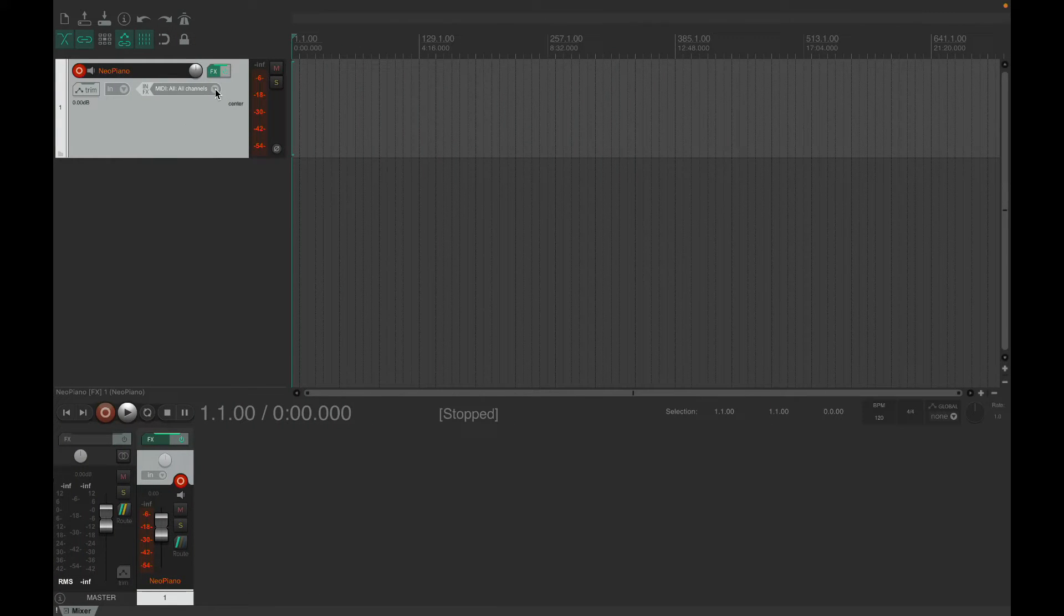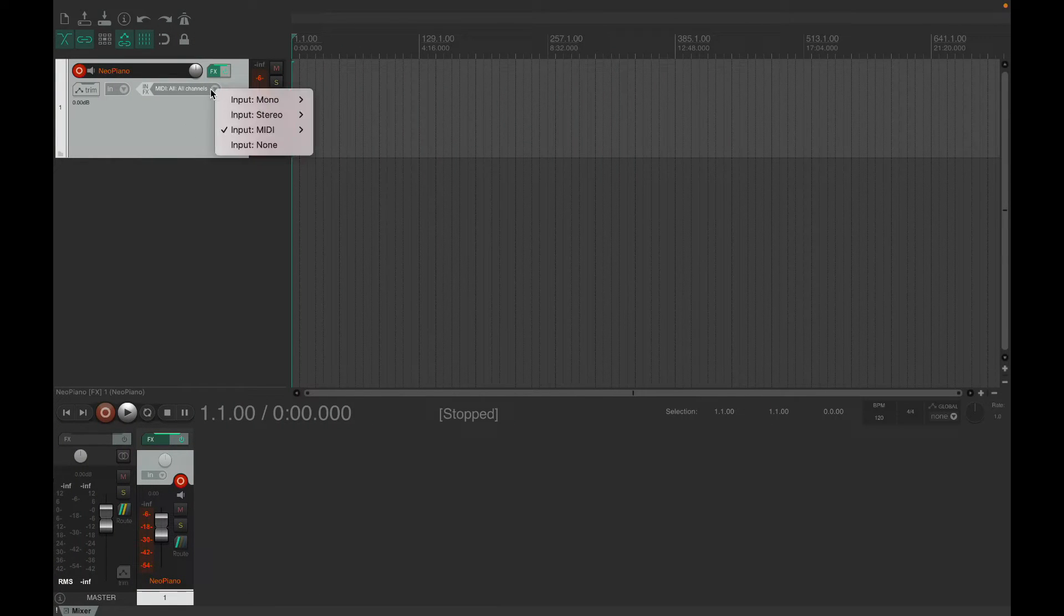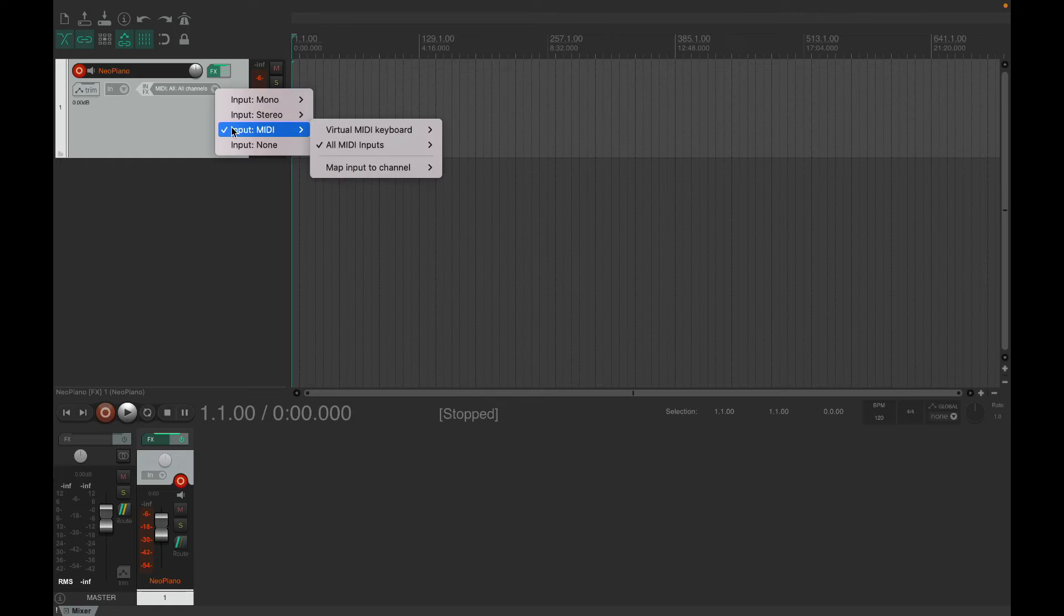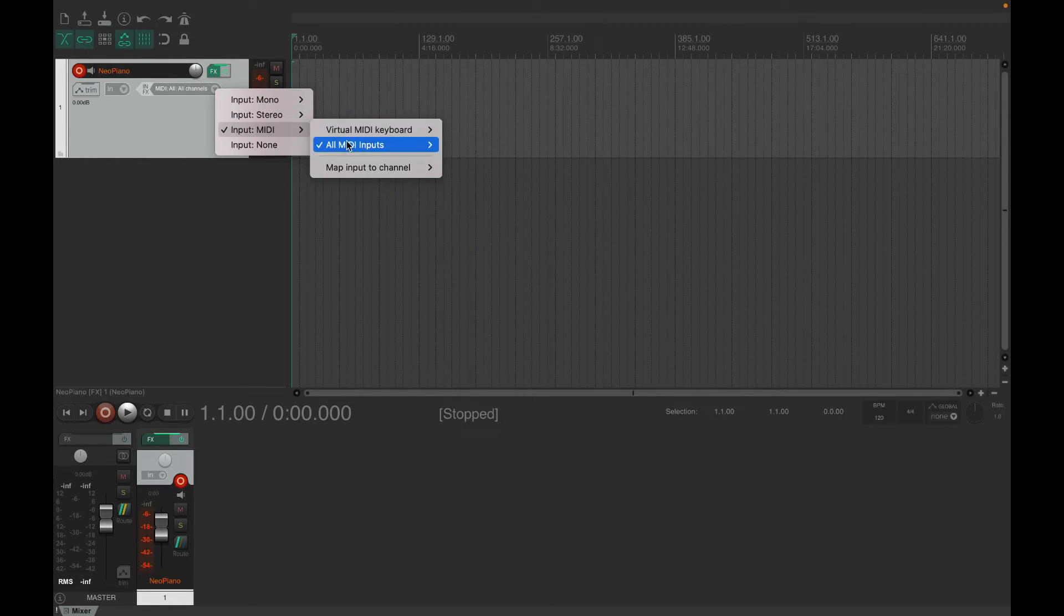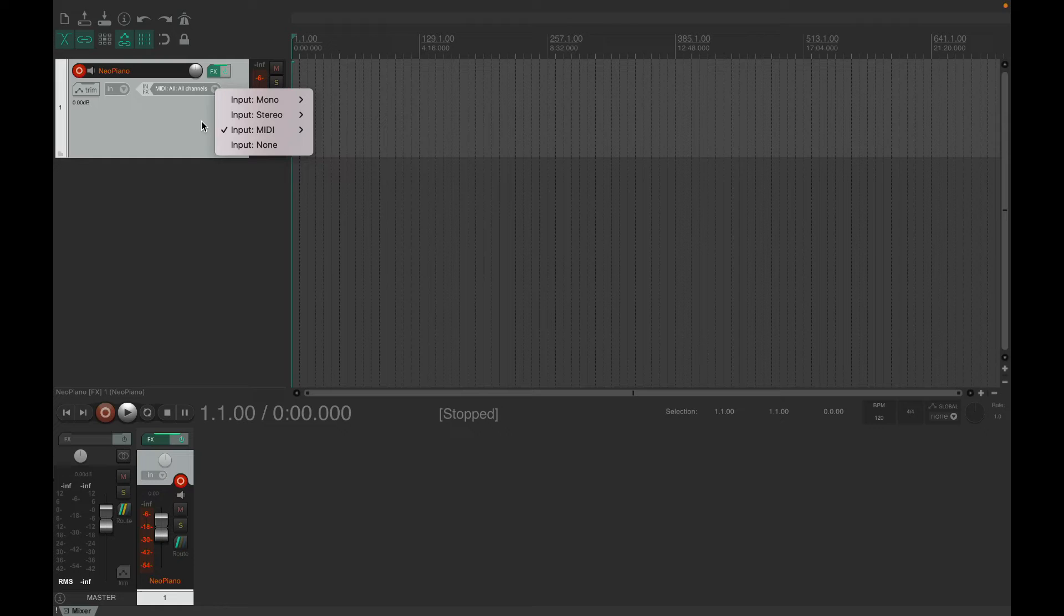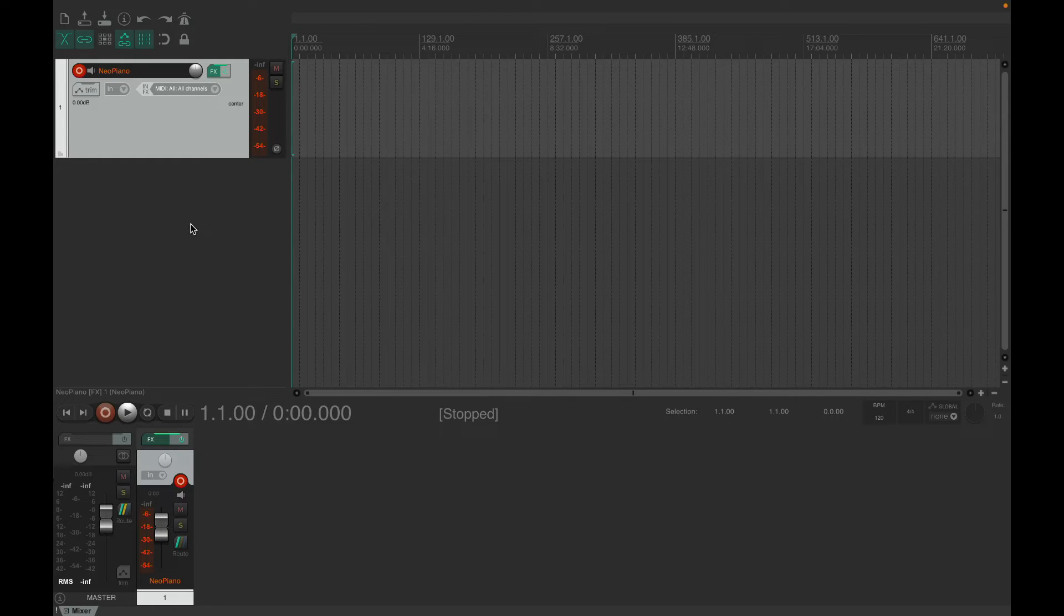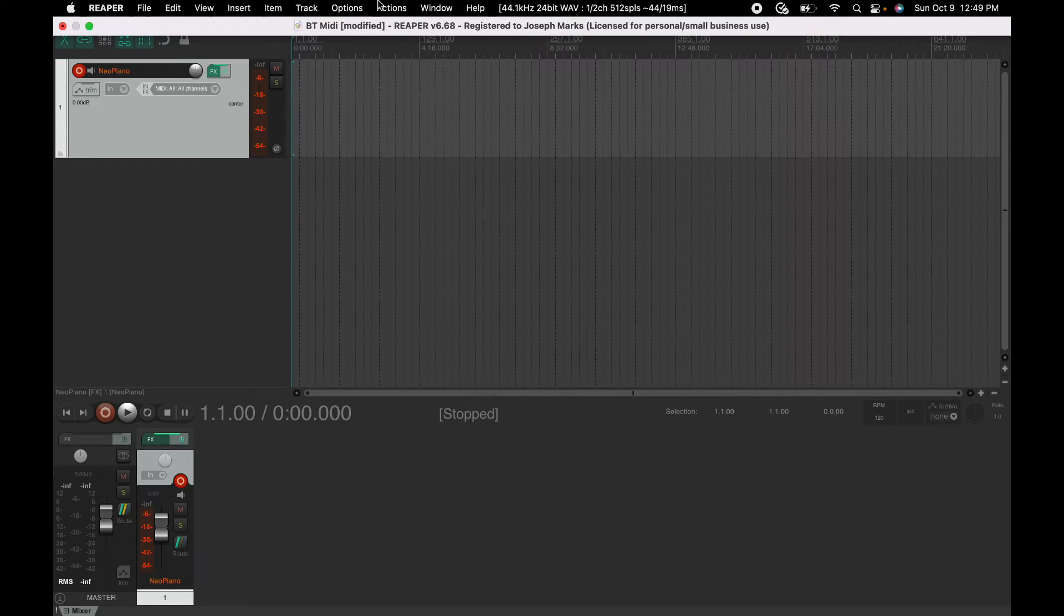So now if you just look for MIDI input, it doesn't show up, and this is what I've always gotten before. There's just nothing available there.